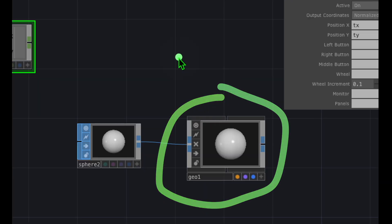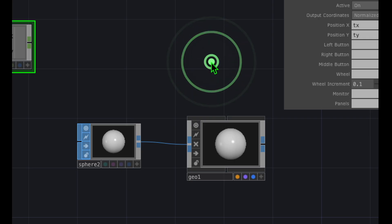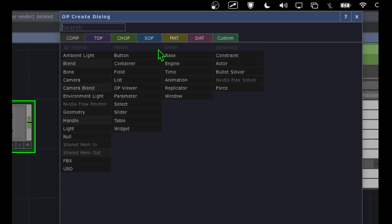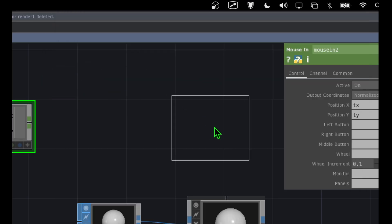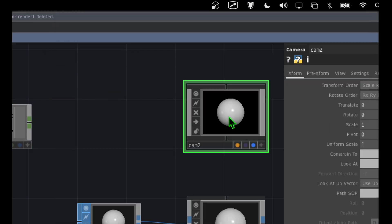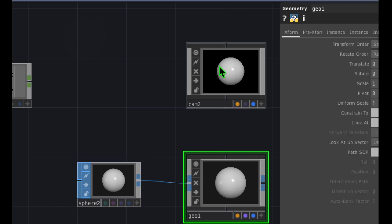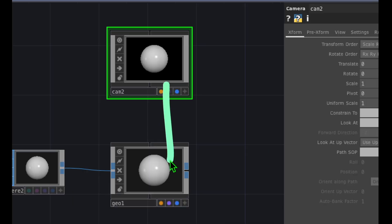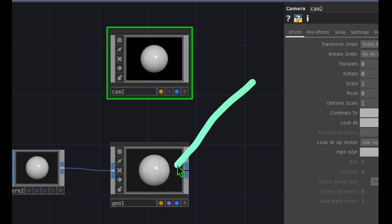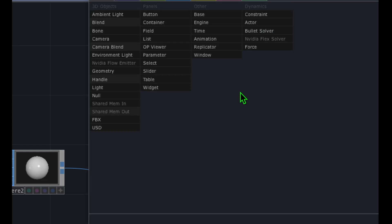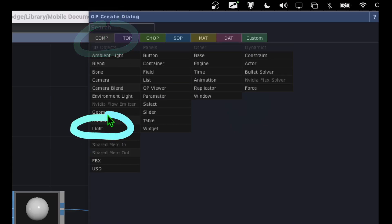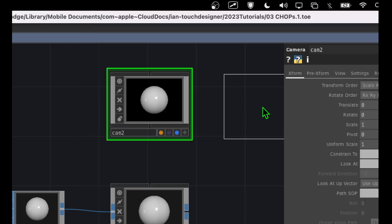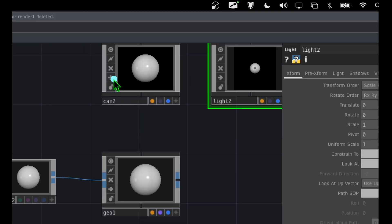Now let's add operators to render this geometry. Double click on the empty canvas, make sure we're in the COMP category, and click on Camera. Place the camera somewhere above the geometry operator. We also need a light, so double click again, go to COMP, click on Light, and place it to the right of the camera.